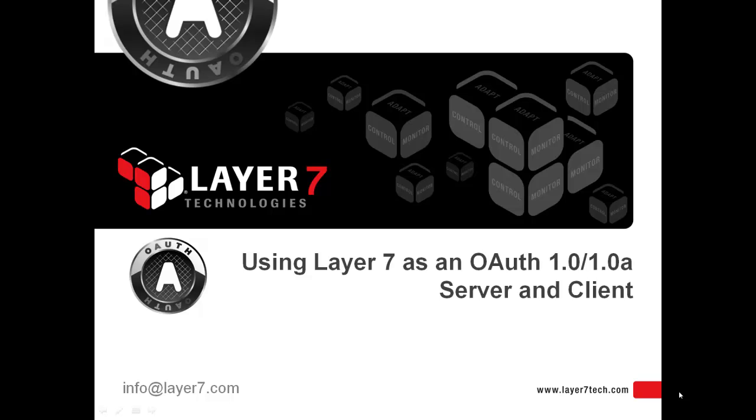First we'll walk through the scenario with the sample application. Then we'll show you how to secure an API endpoint using our OAuth Toolkit. Finally, we'll demonstrate how to use the sample application to call OAuth Secured APIs from other resource providers.